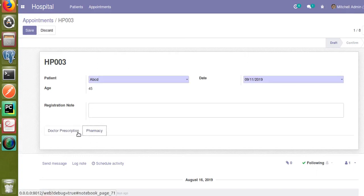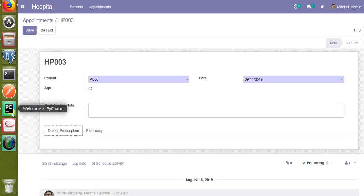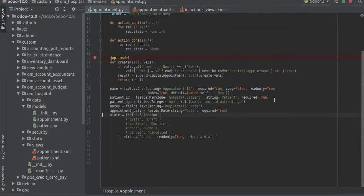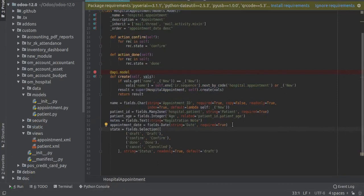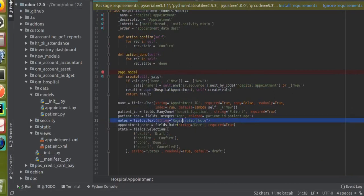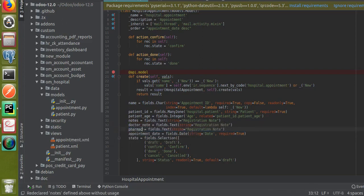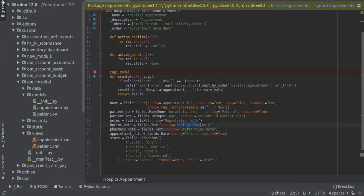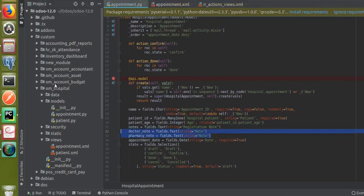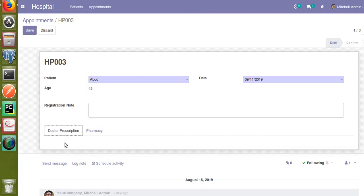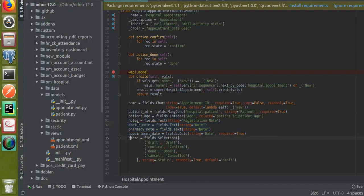We haven't added any fields there yet, so let's add two fields to our model to show it's working. I will go to the appointments model and add two character fields — one for doctor note and another for pharmacy note — just to show the functionality. We have added two new fields: doctor_note and pharmacy_note. I want to add one field in the doctor prescription page and another in the pharmacy page.